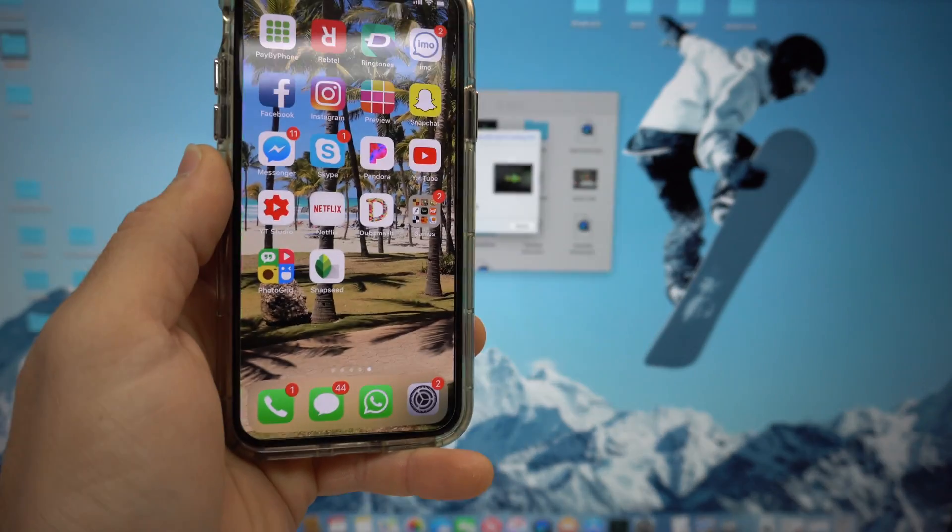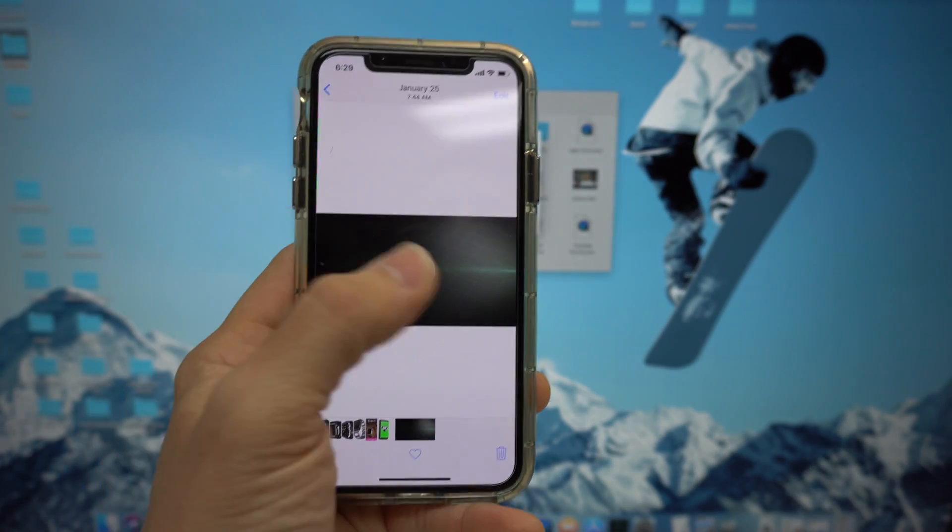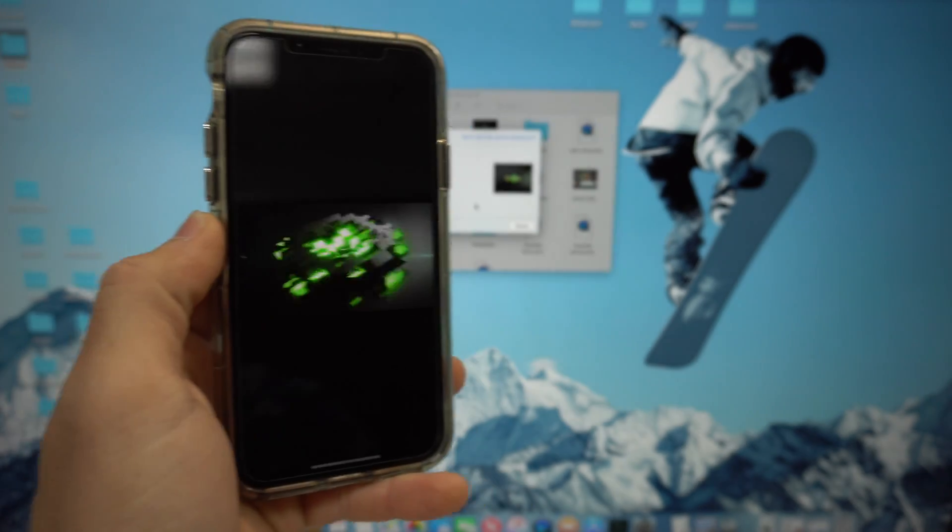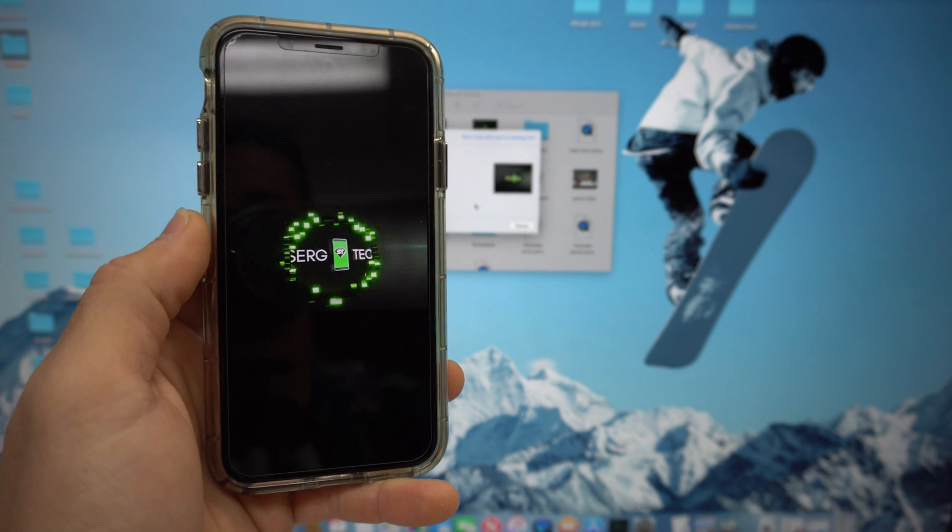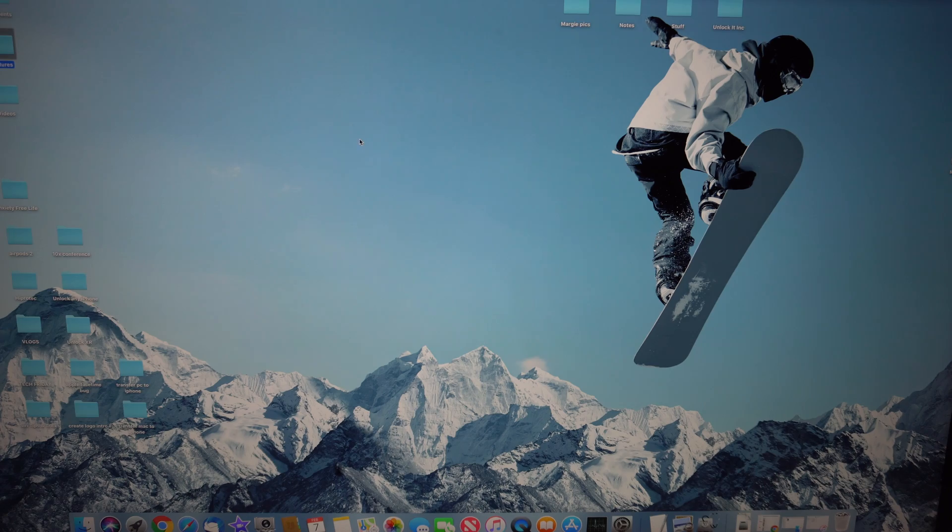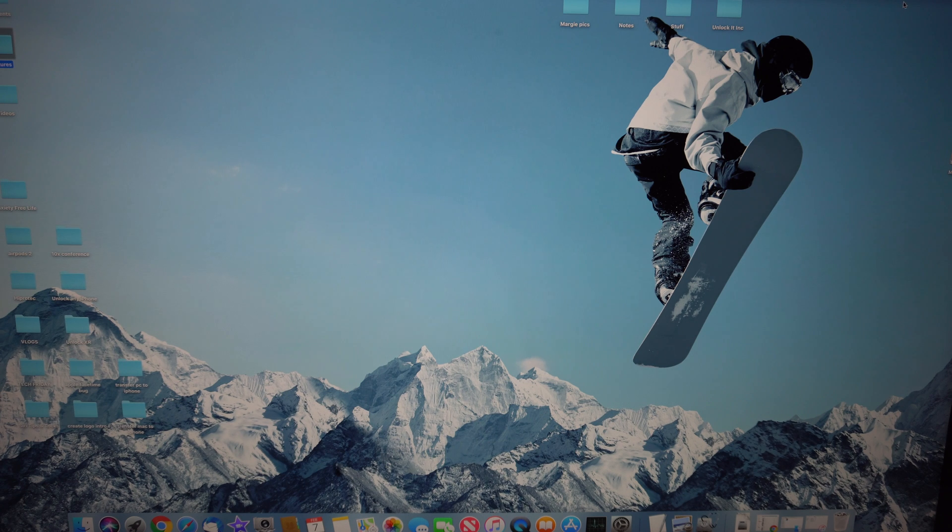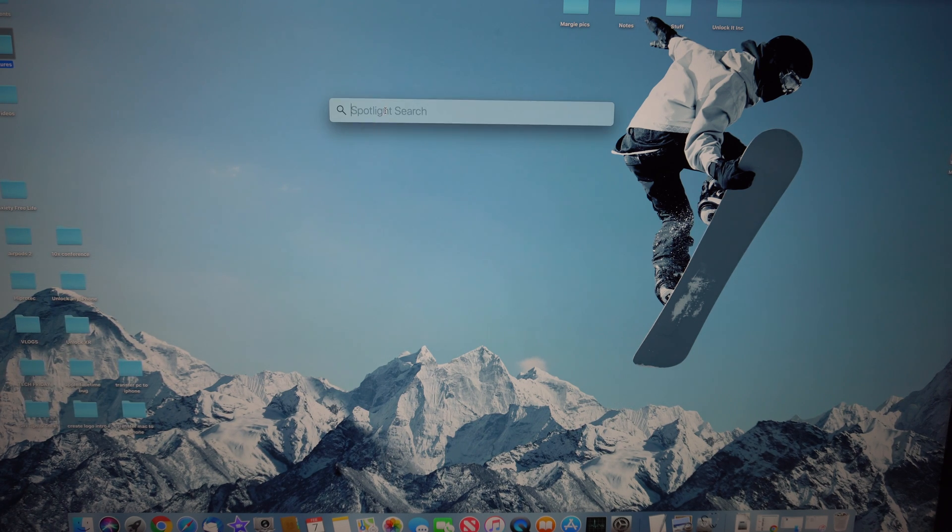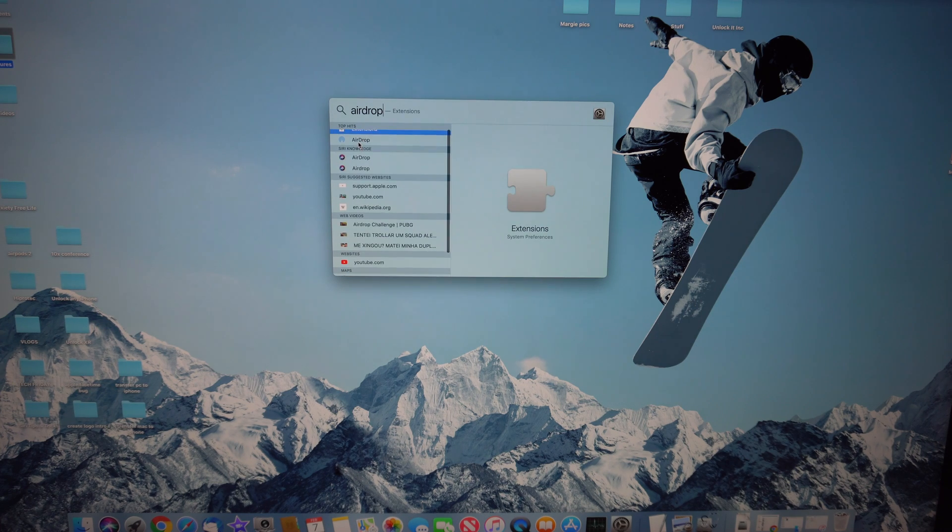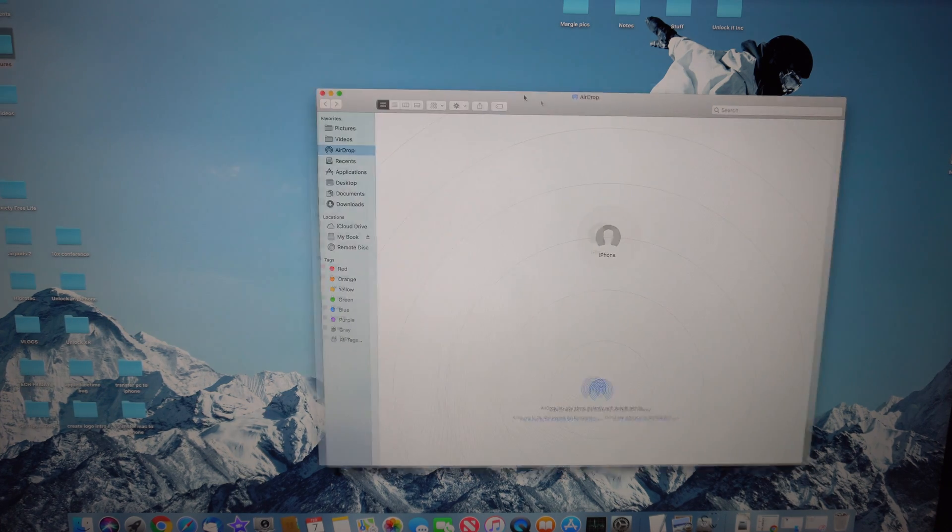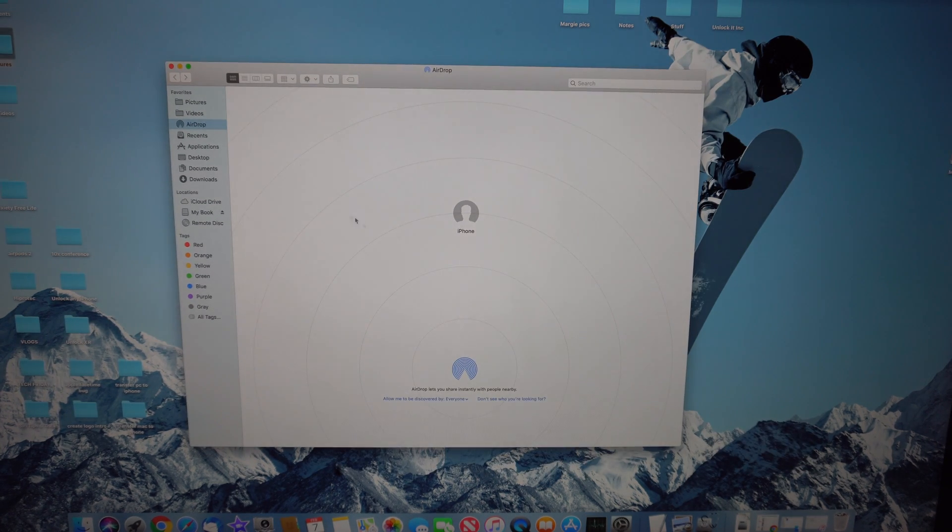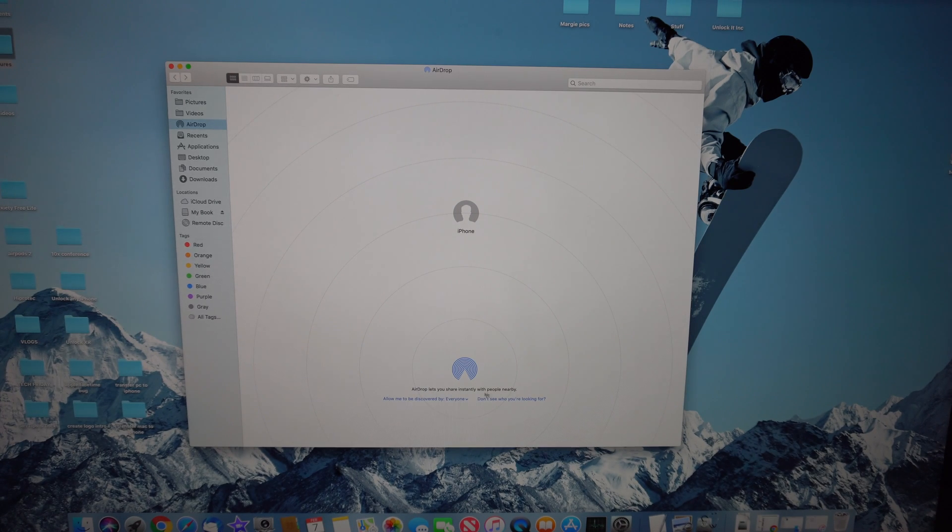To turn on AirDrop on your Mac, all you have to do is go to the search bar up here and type in AirDrop. It's going to come up right here. This is AirDrop.